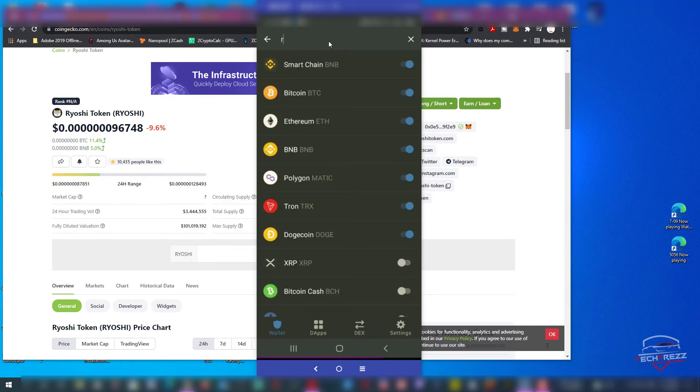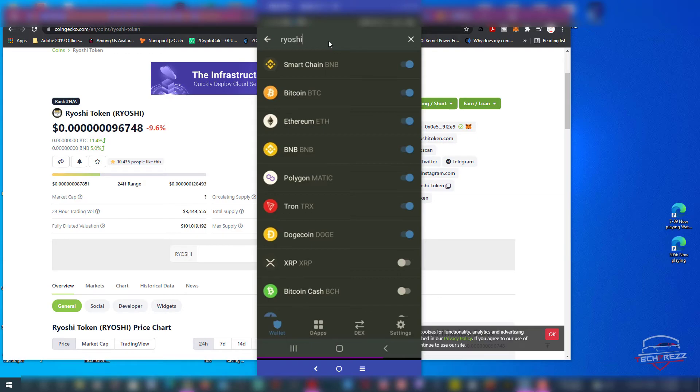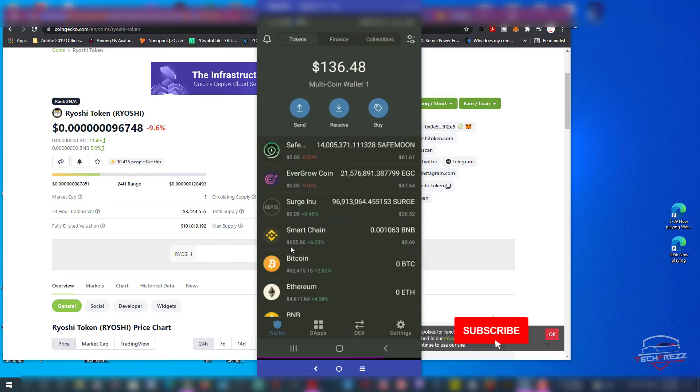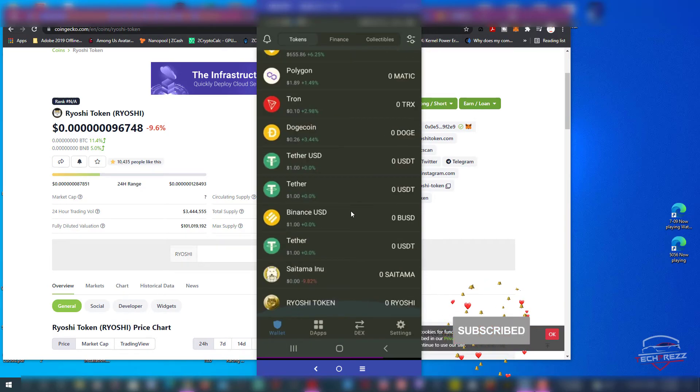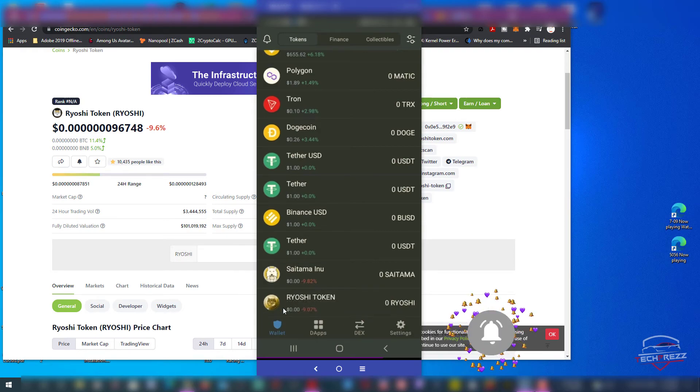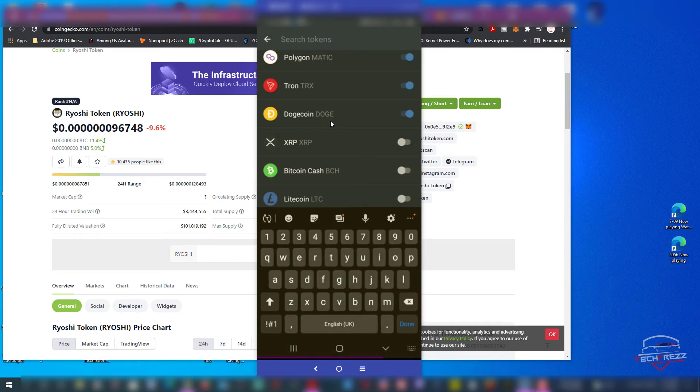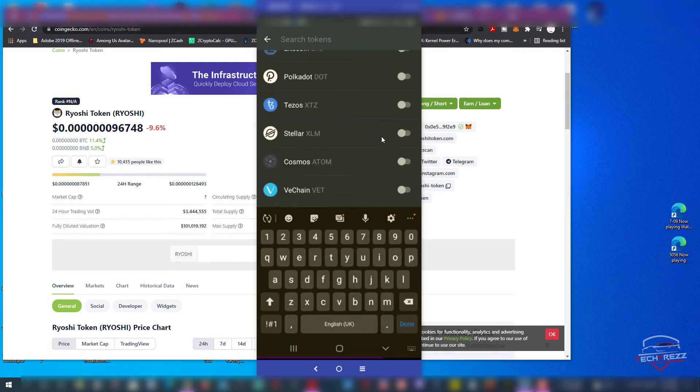In this case we can just search the name of that coin, Ryoshi, and it should pop up here. Let's see, Ryoshi token. Then just enable and you should see that token on the home page of your Trust Wallet. You can see that here.